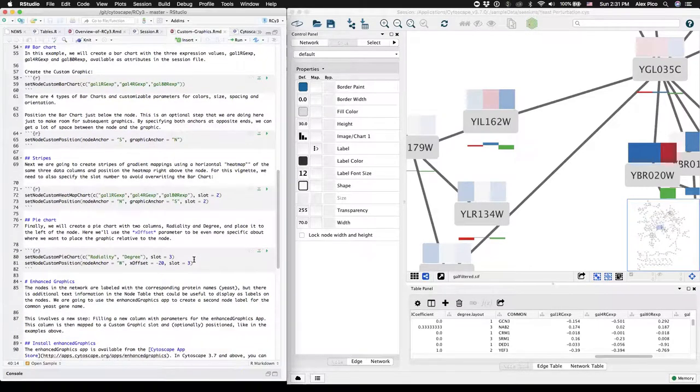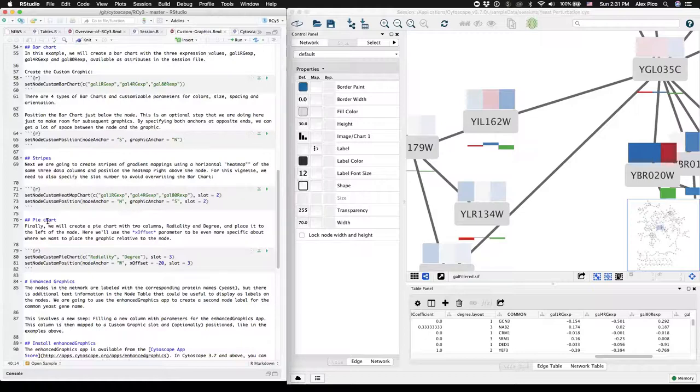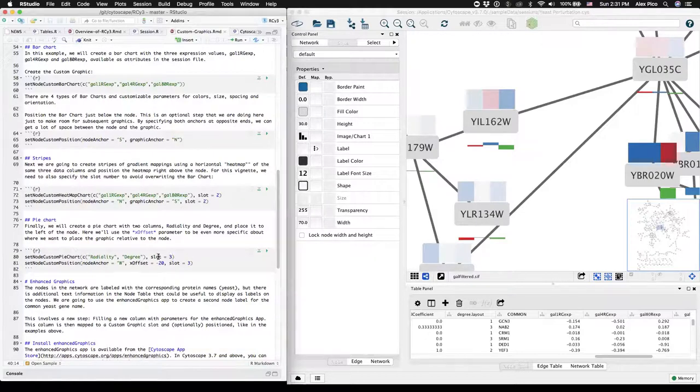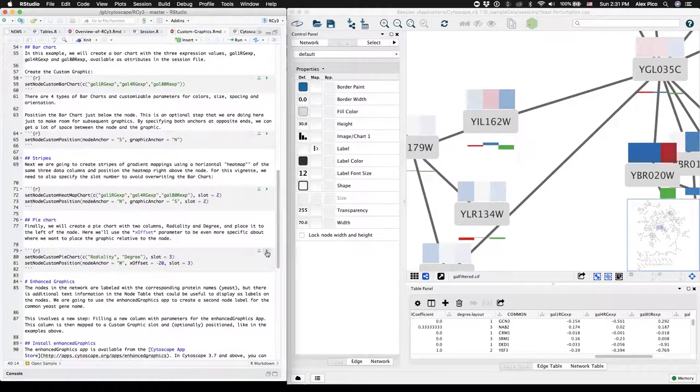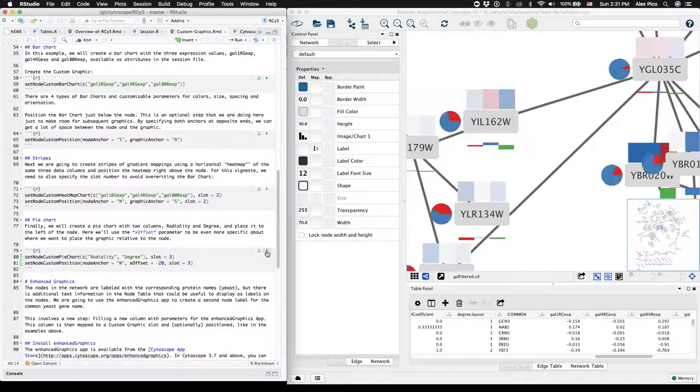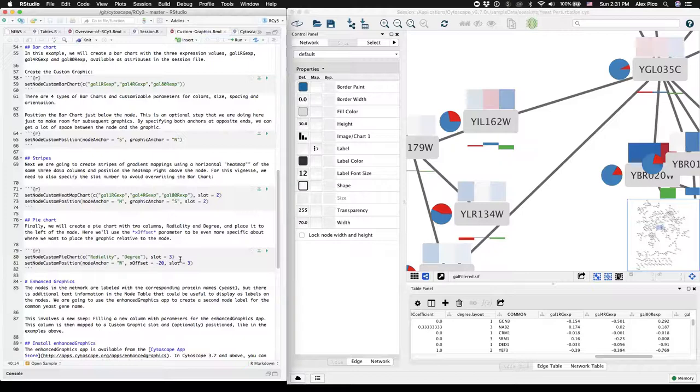As a third example of a custom graphic, we'll next show a pie chart. We'll put this one into slot three so that we don't overwrite the first two that we did. And again, at a minimum, you just need to provide the names of the columns. Here we're going to use radiality and degree and then position it to the left of the node.